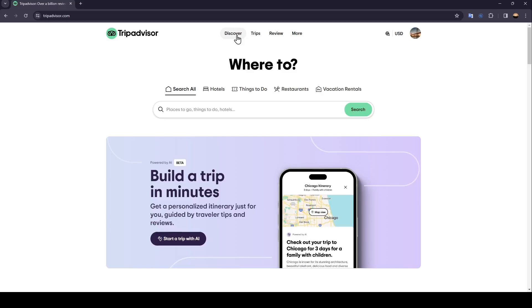Hello everyone, and welcome back to a new video. In this video, I'm going to show you how you can add photos to TripAdvisor. So if you want to learn how to do it, just follow the steps that I'm going to show you.